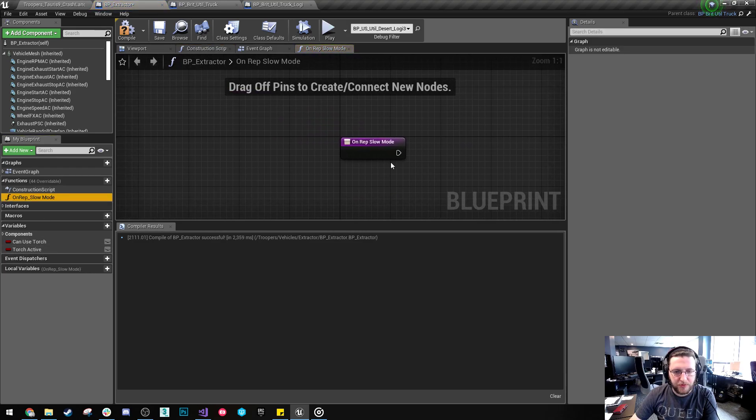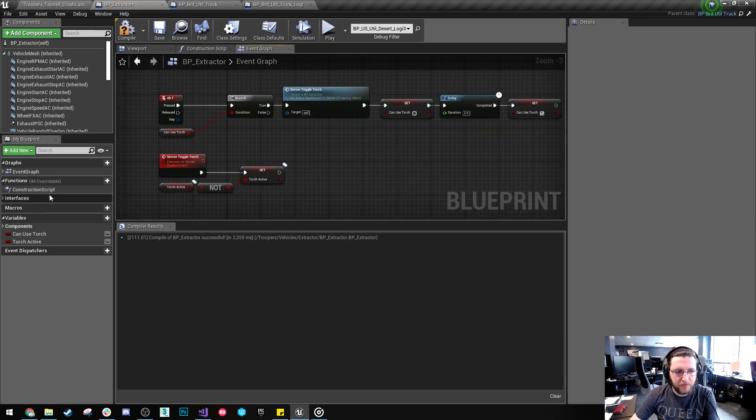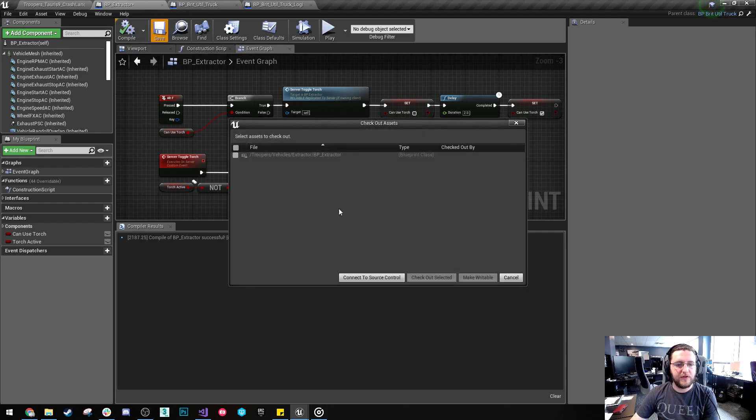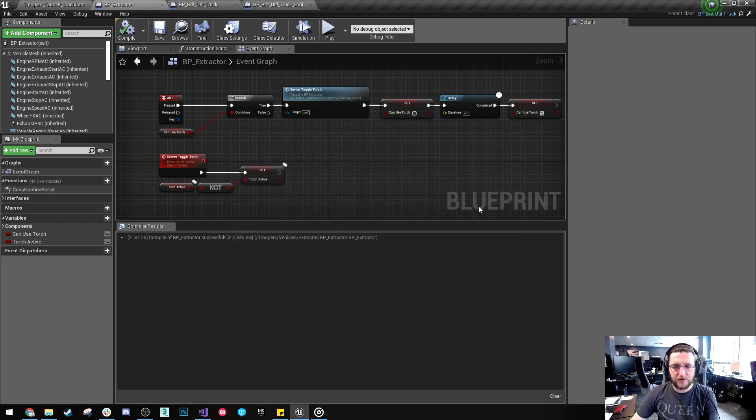On Rep Slow Mood. We're not using that either. Okay. Cool. So just save that. And save it. I don't have Source Control connected. Bear with me a second.